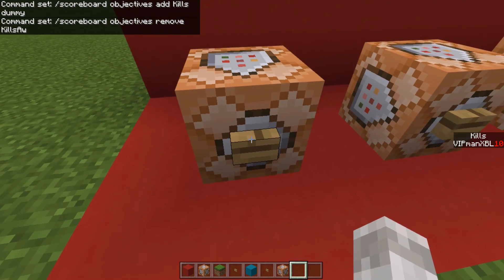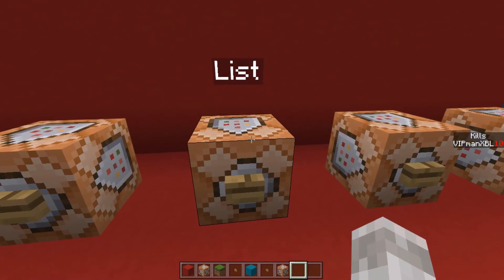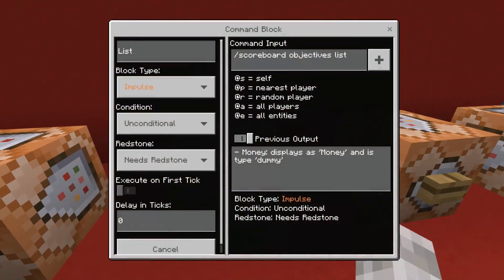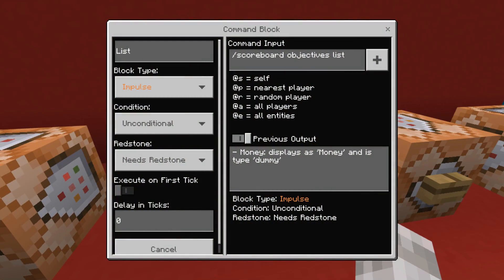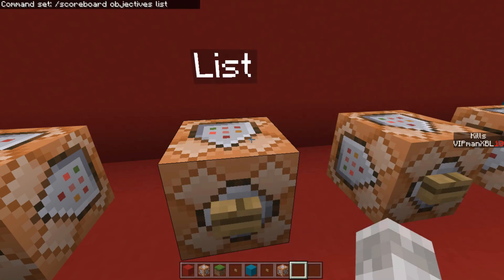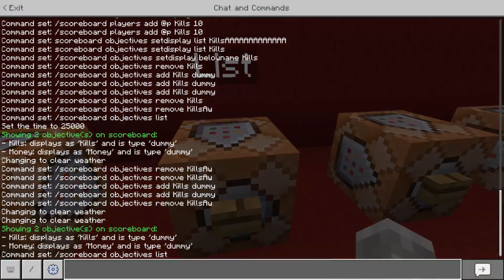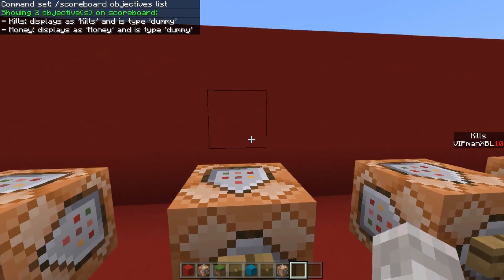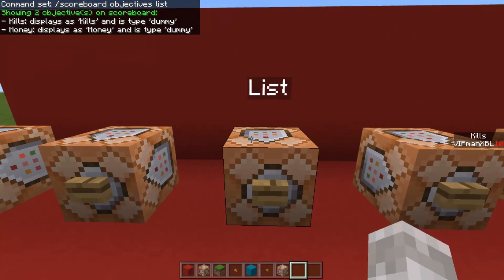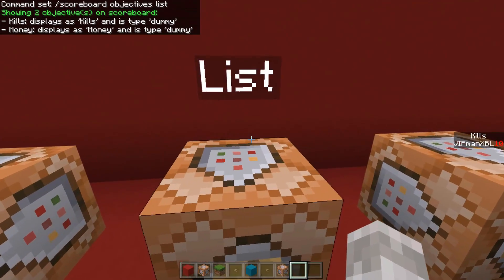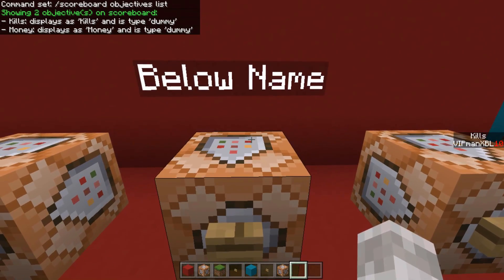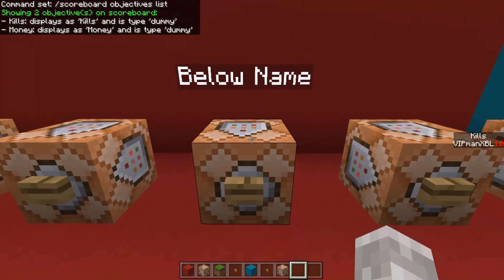I'm going to re-add it because I need it for this video. So the next one is to see the active scoreboards. For this, you want to type /scoreboard objectives list, and it will list your scoreboard objectives. I'm going to do this one in the chat, and as you can see, I have two objectives currently, which is money and kills, and it will give you information about them in the chat as well.